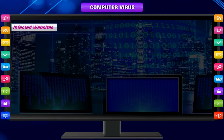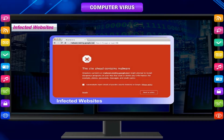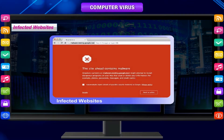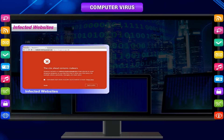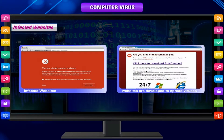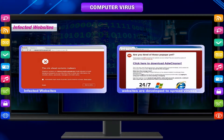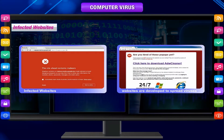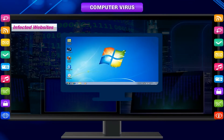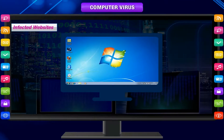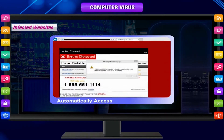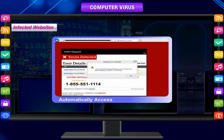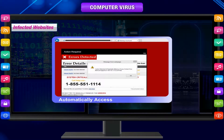Infected websites. There are many insecure websites that can infect a computer with viruses. Some websites are developed to spread viruses or other unethical material. The virus is transferred to the user's computer when this material is downloaded. These websites may access the computer automatically when the user visits them.